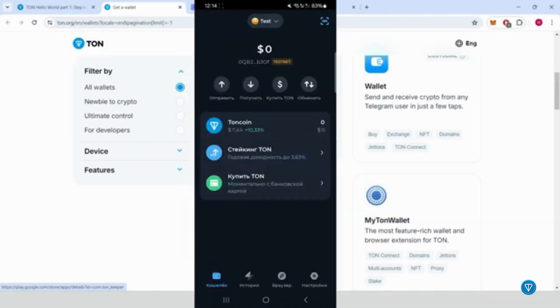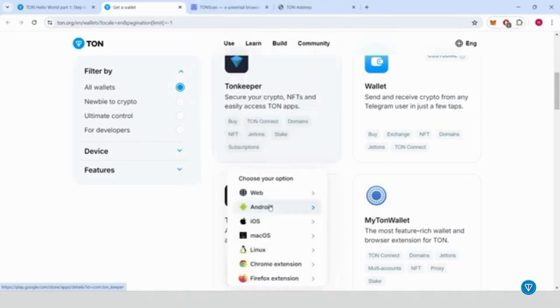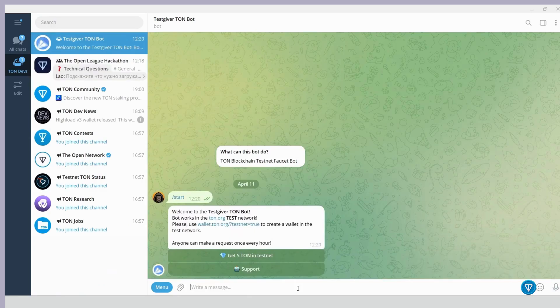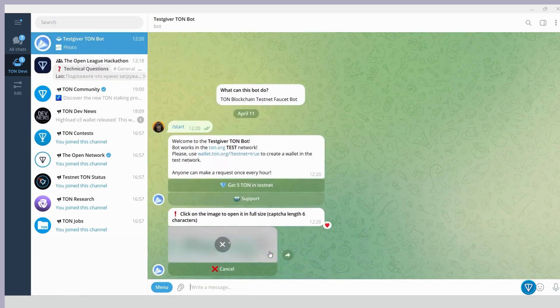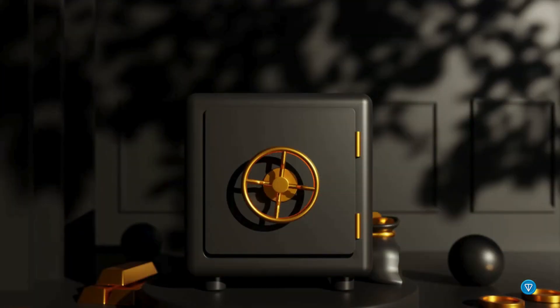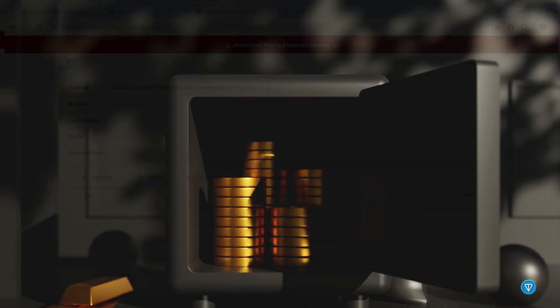Step four, get Testnet coins. To get started with transactions, you need Testnet coins. Copy your wallet address. Click on your wallet address to copy it. Get free Testnet coins. Use a special Telegram bot to receive free Testnet coins. Paste your wallet address and complete the captcha. Within a few minutes, you should see Testnet coins in your wallet.